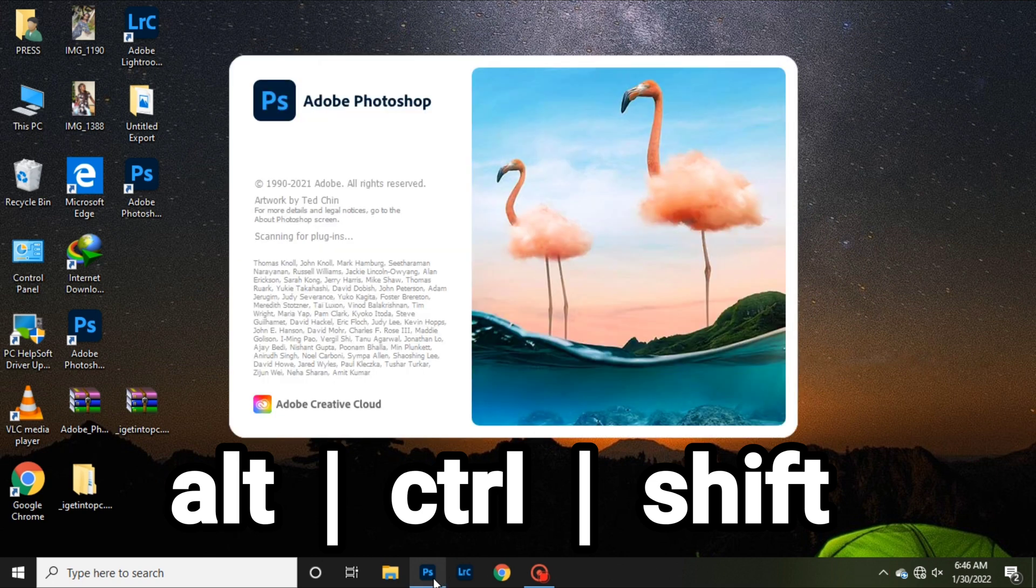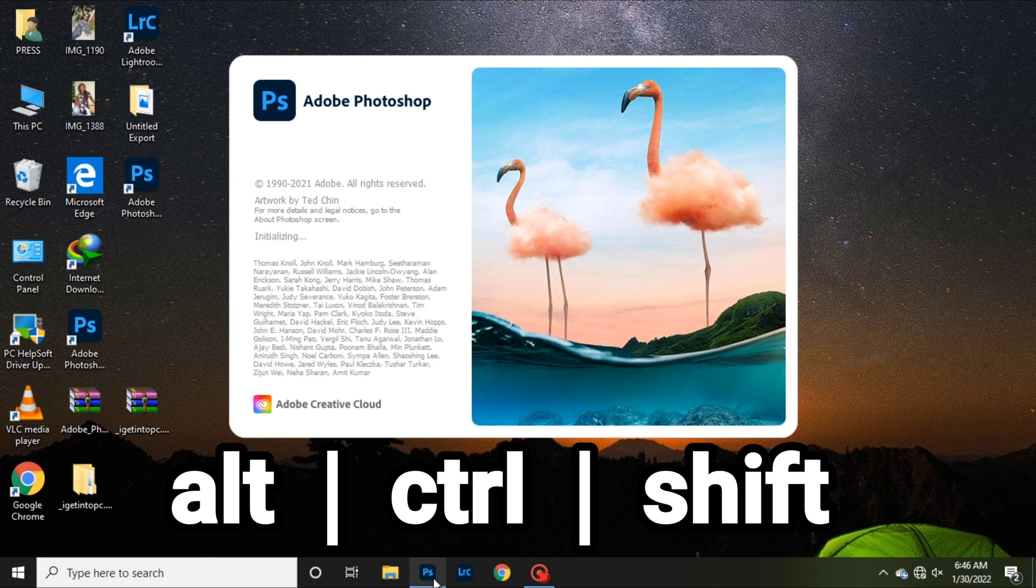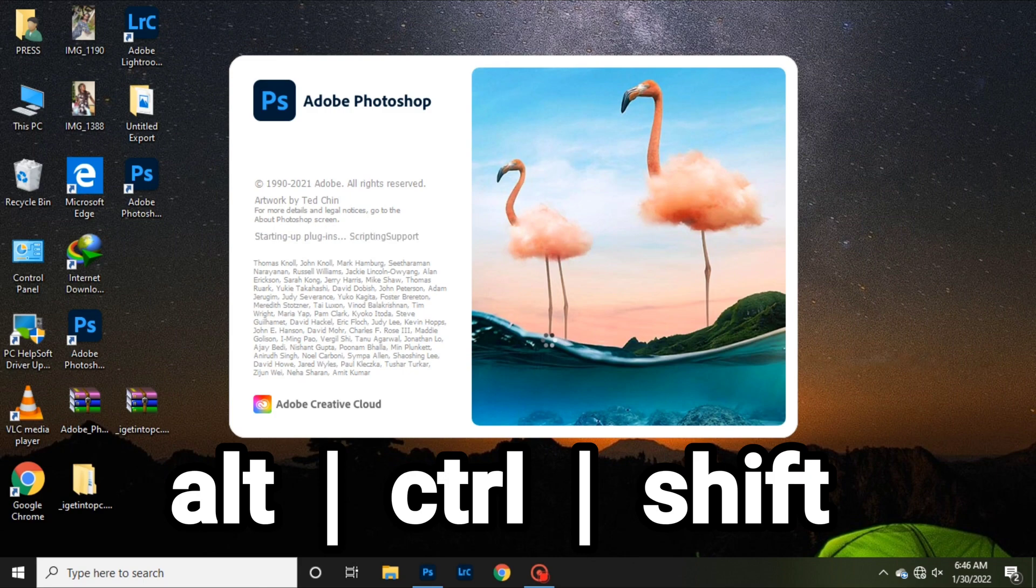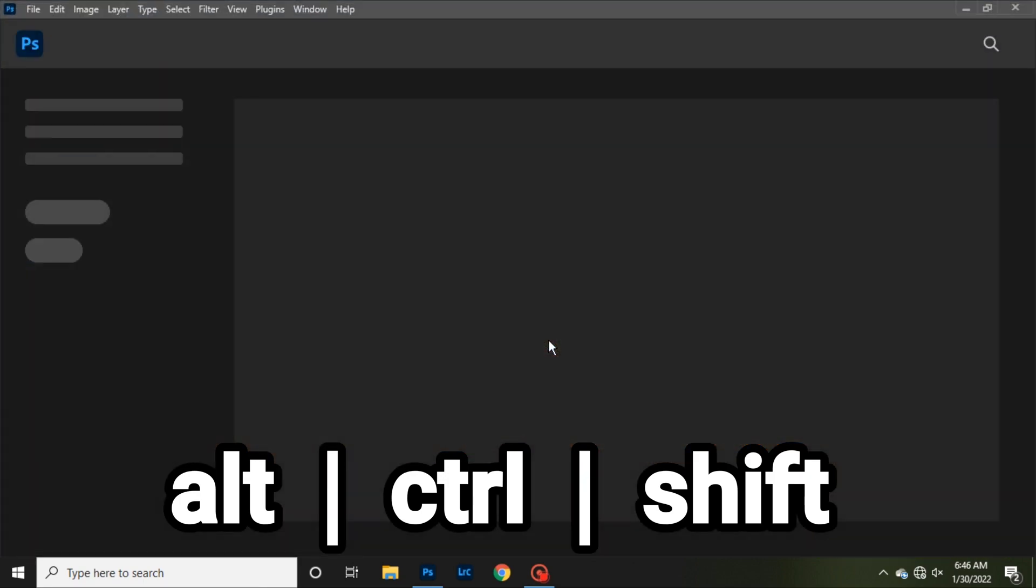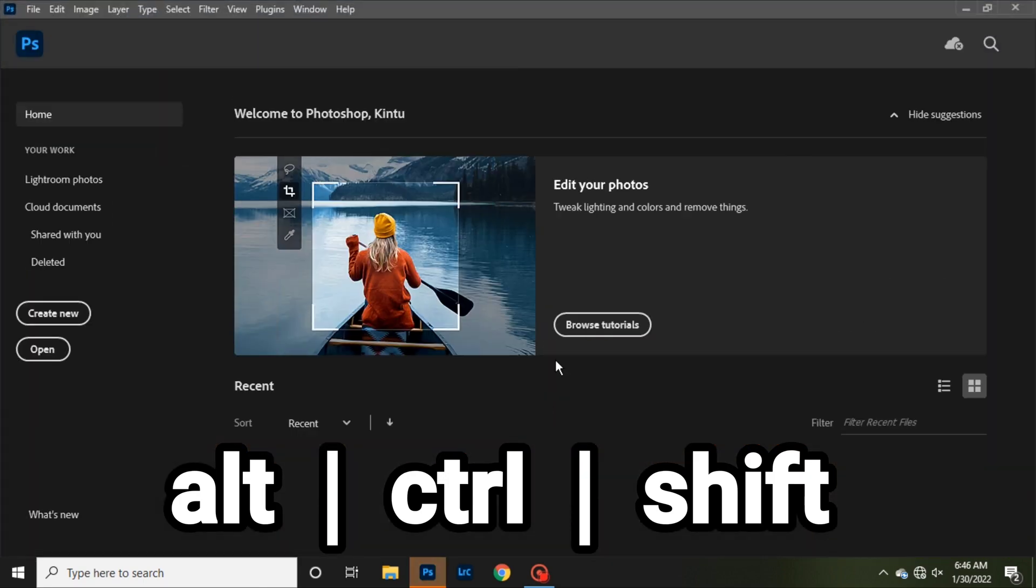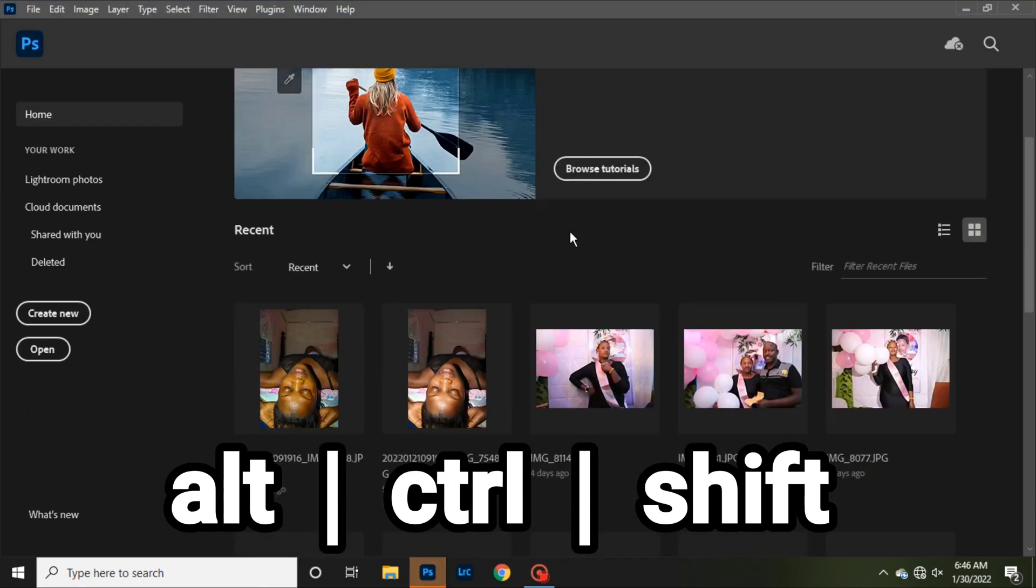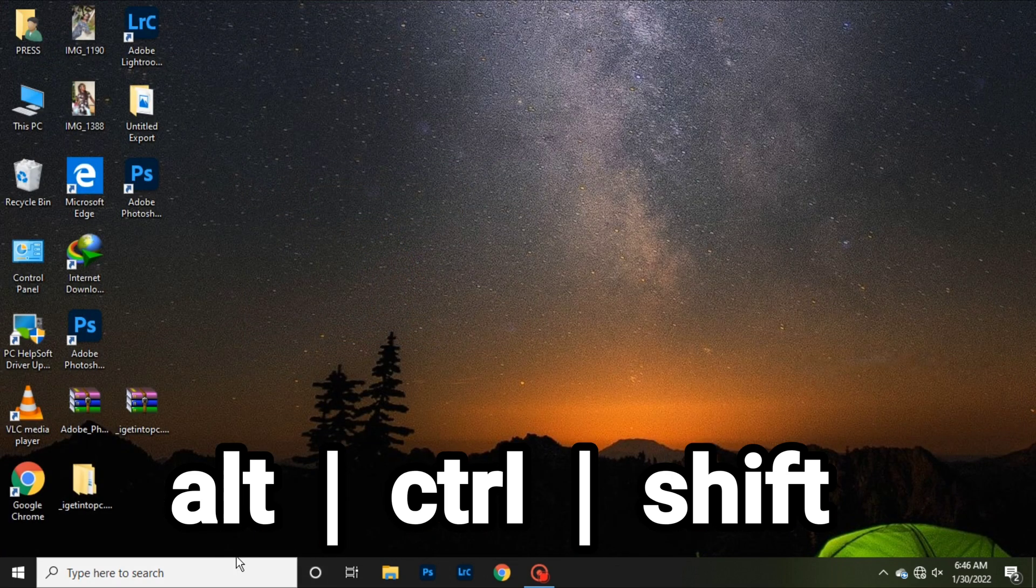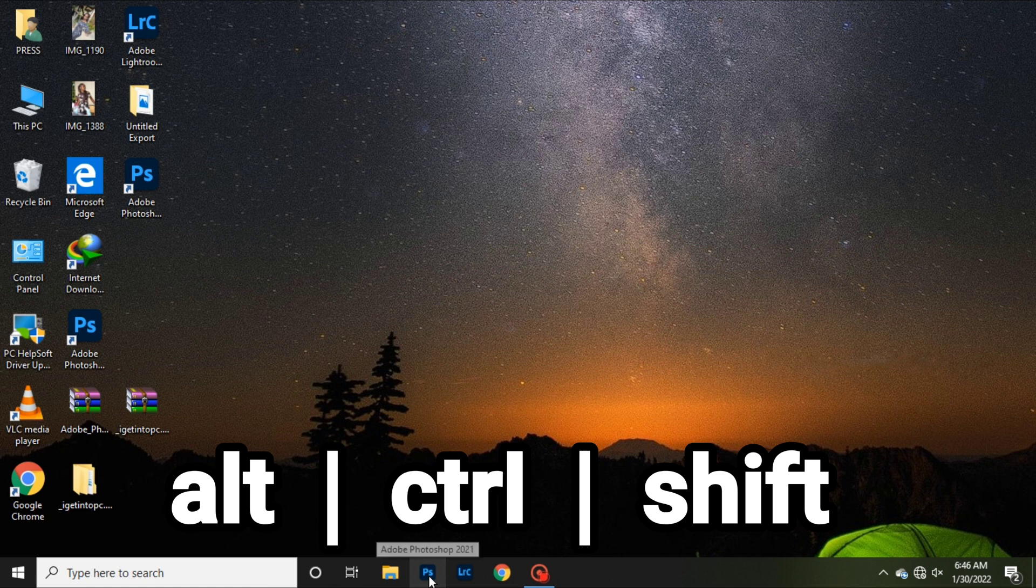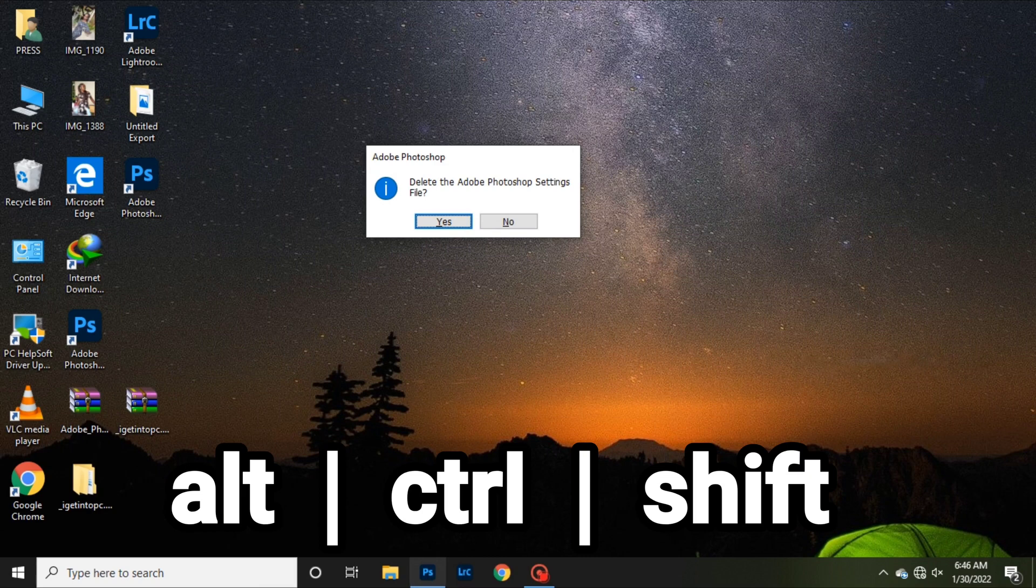As you click on Photoshop, you place Alt, Ctrl, and Shift at the same time as Photoshop is opening. So like right now I'll show you: you close Photoshop, then you place your cursor on Photoshop, click Photoshop and click Alt, Ctrl, and Shift at the same time.